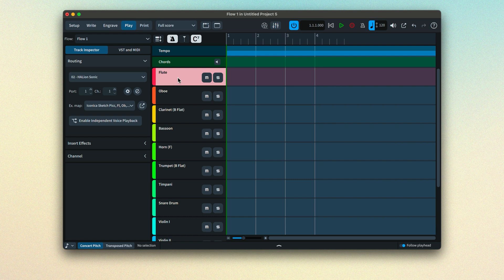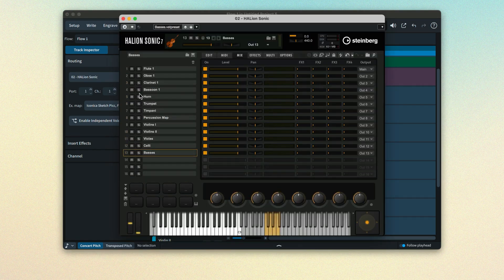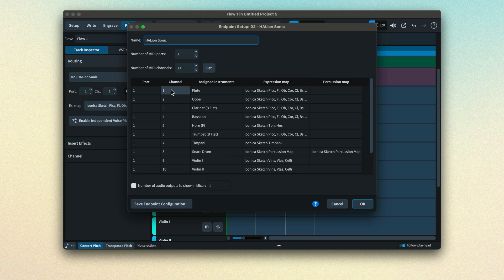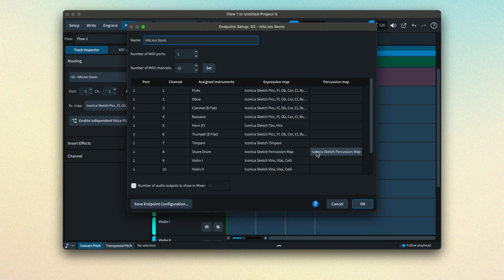In Play mode, you can show a VST instrument to see what sounds are loaded and how it is set up. You can also open the End Point Setup dialog, which shows the ports and channels in use, how Dorico instruments are assigned to each one, and the expression map and potentially percussion map controlling the VST presets. By loading VST sounds, routing Dorico instruments to them and assigning expression and percussion maps, you have unwittingly been creating end point configurations.